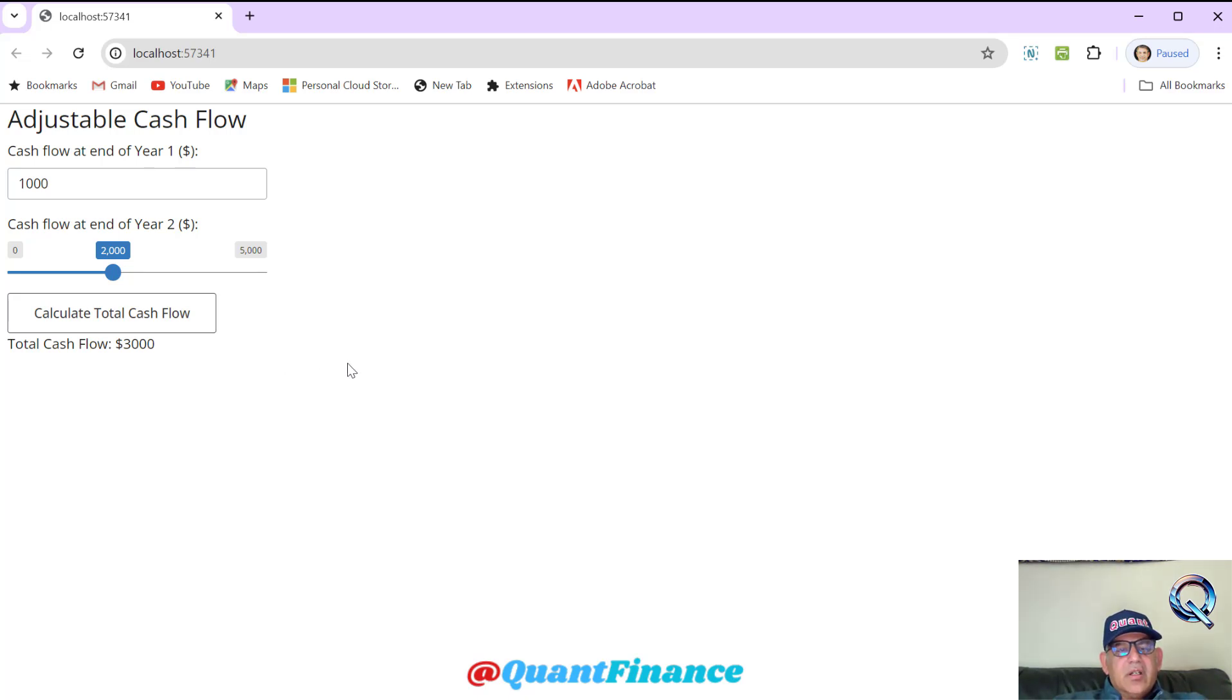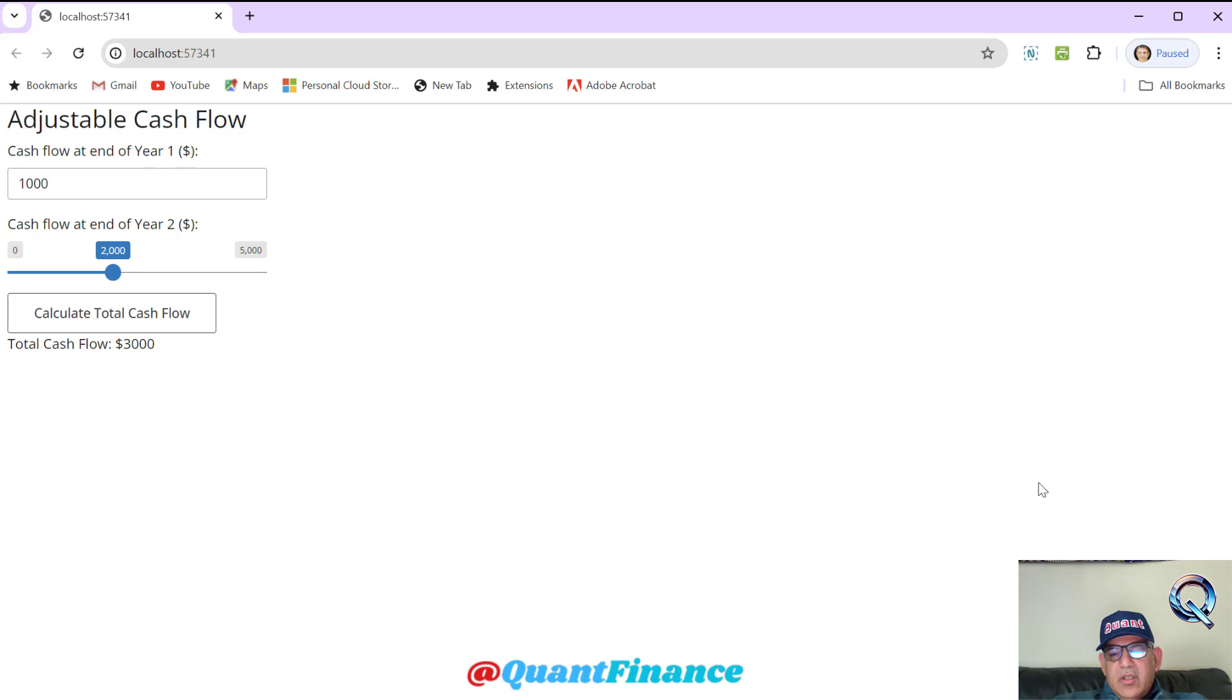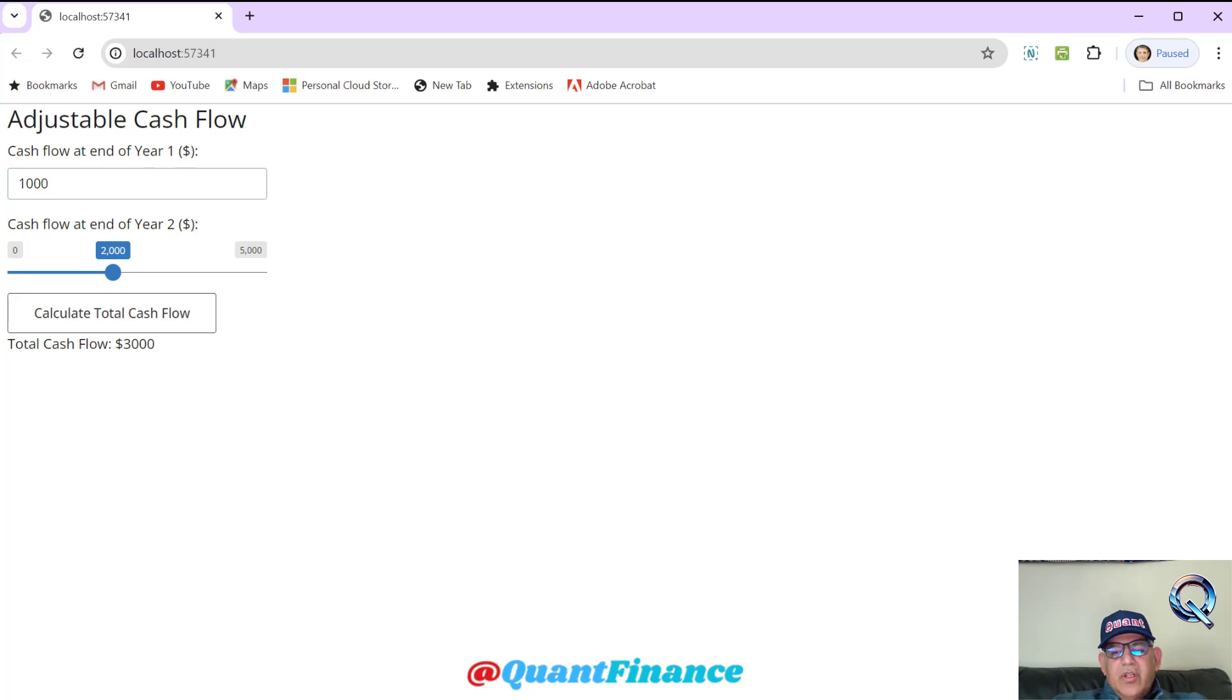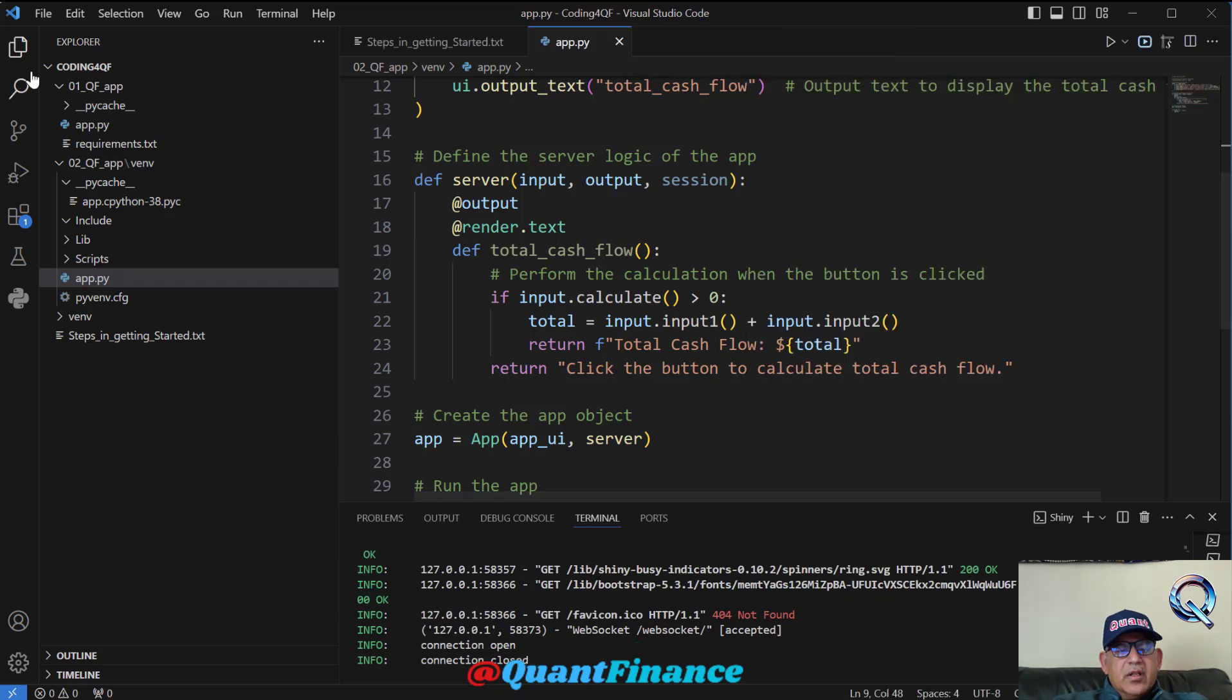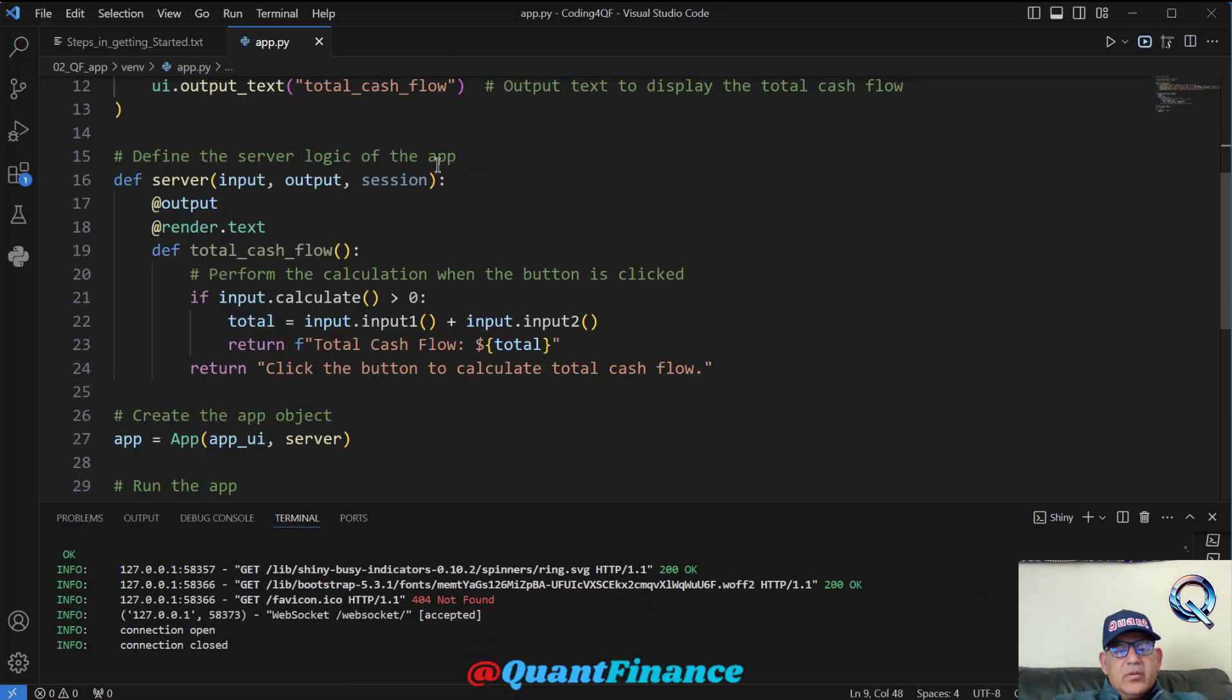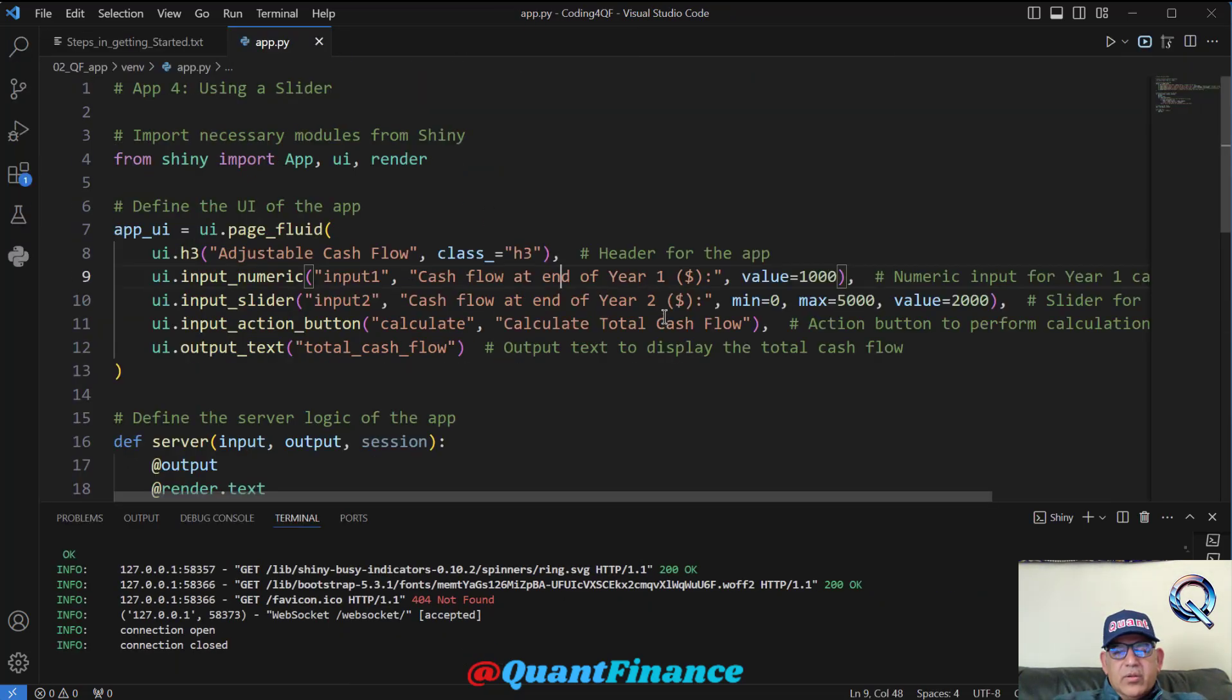This gave you all the steps to get started with Python web apps for corporate finance and quantitative finance purposes. Before we go, I will scroll down the code for this app. If you need to come back, you can come back and get to know the code.